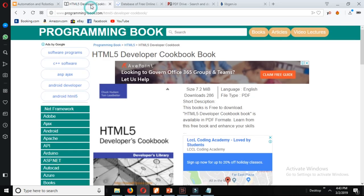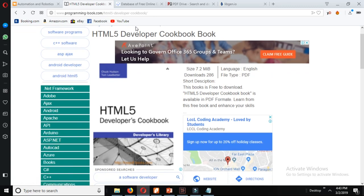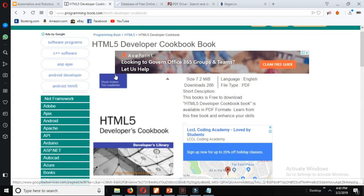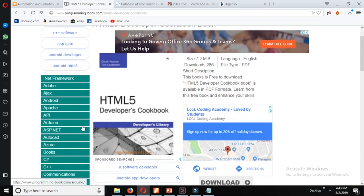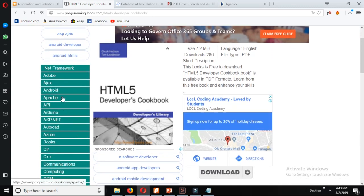The second website is programmingbook.com. This website has so many books available for free. You can see here the books related to Net Framework, Adobe SX, Android, Apache.